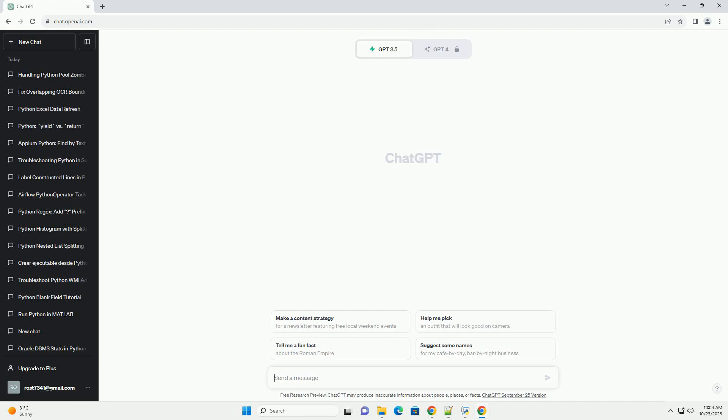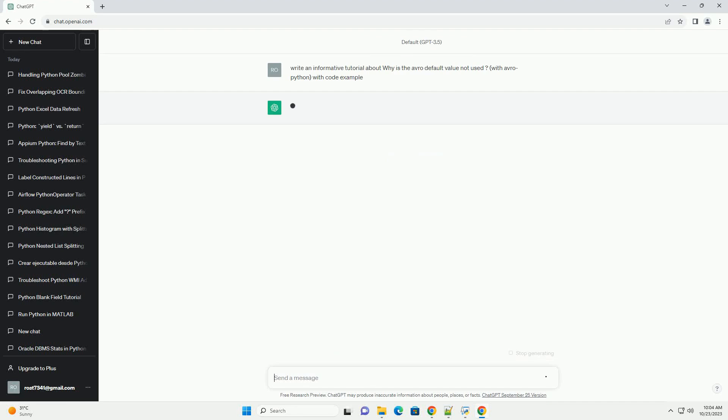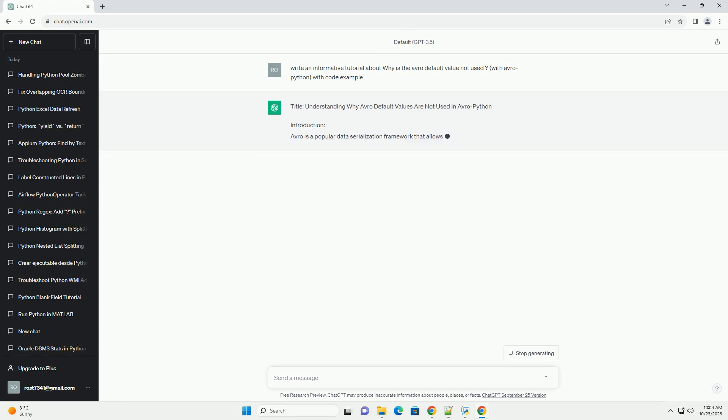Please subscribe and you can download this code from description below. Understanding why Avro default values are not used in Avro Python.